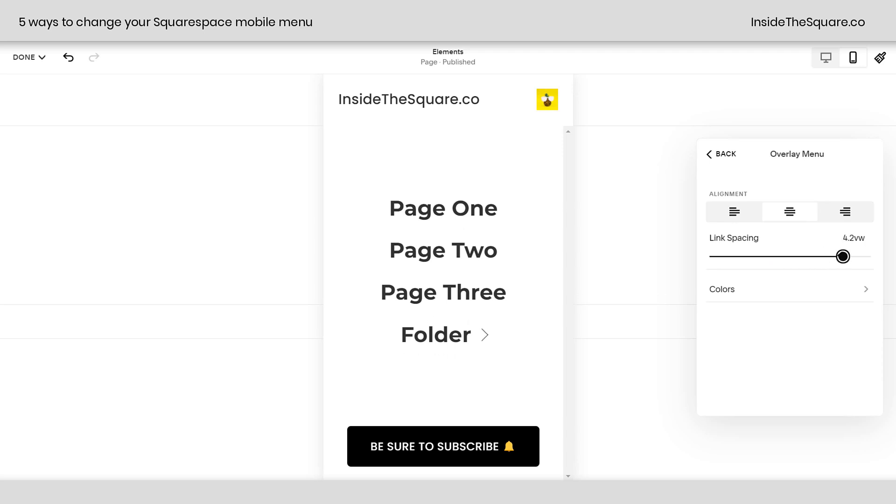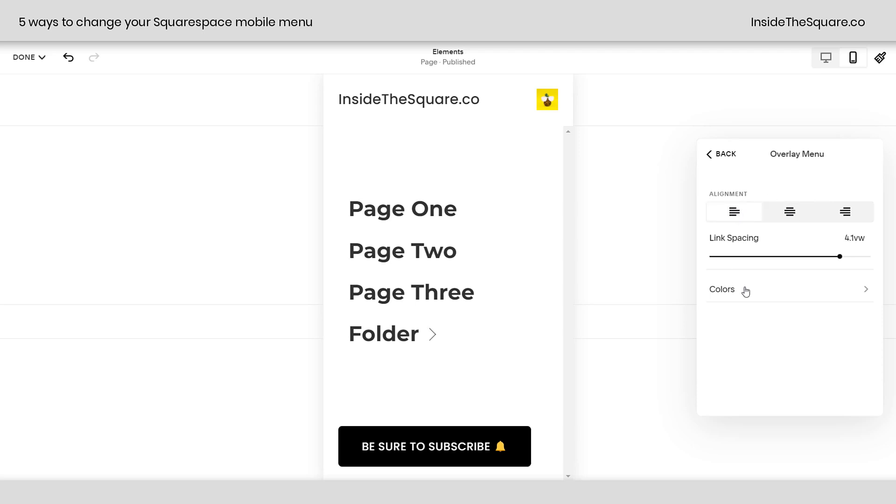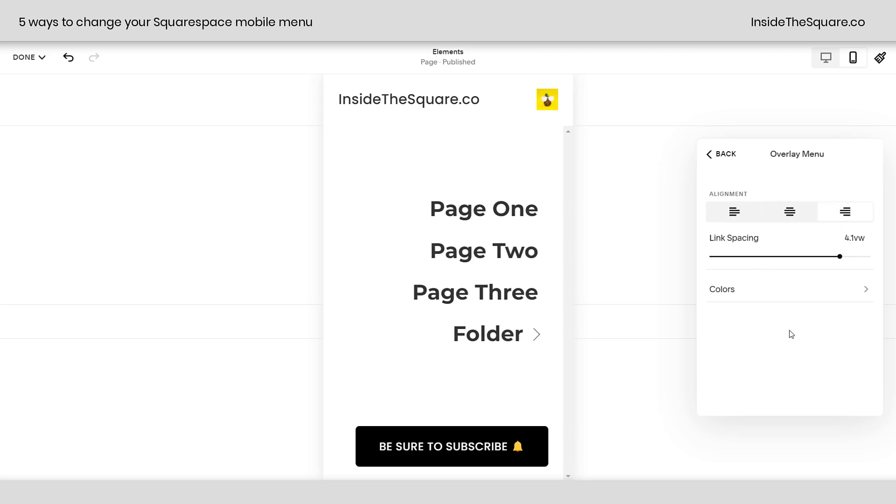Now, as great as that is, we actually have some other alignment options here, too. On the very top, we can align to the left, to the center, and to the right. Pretty awesome.